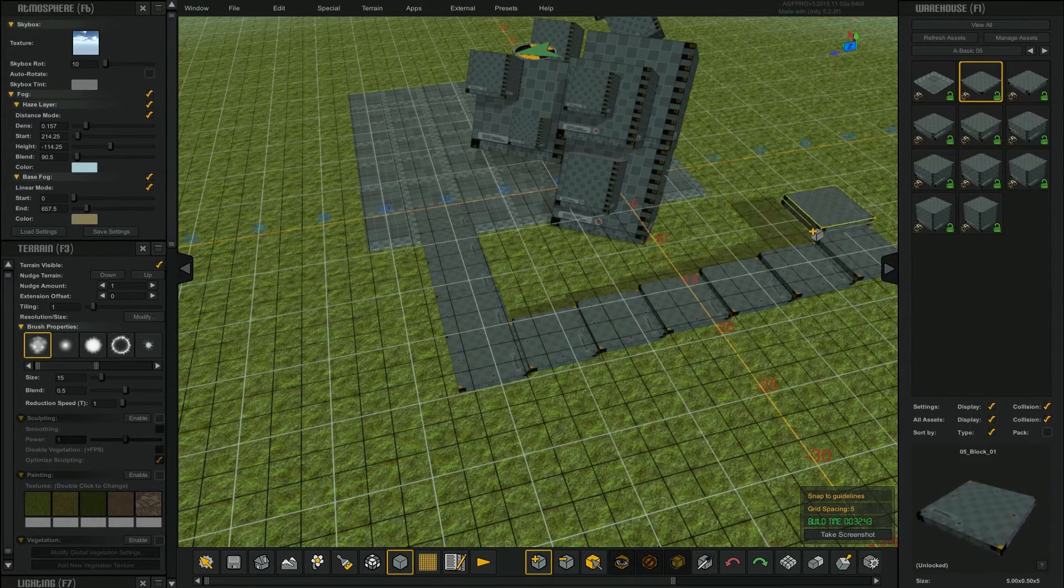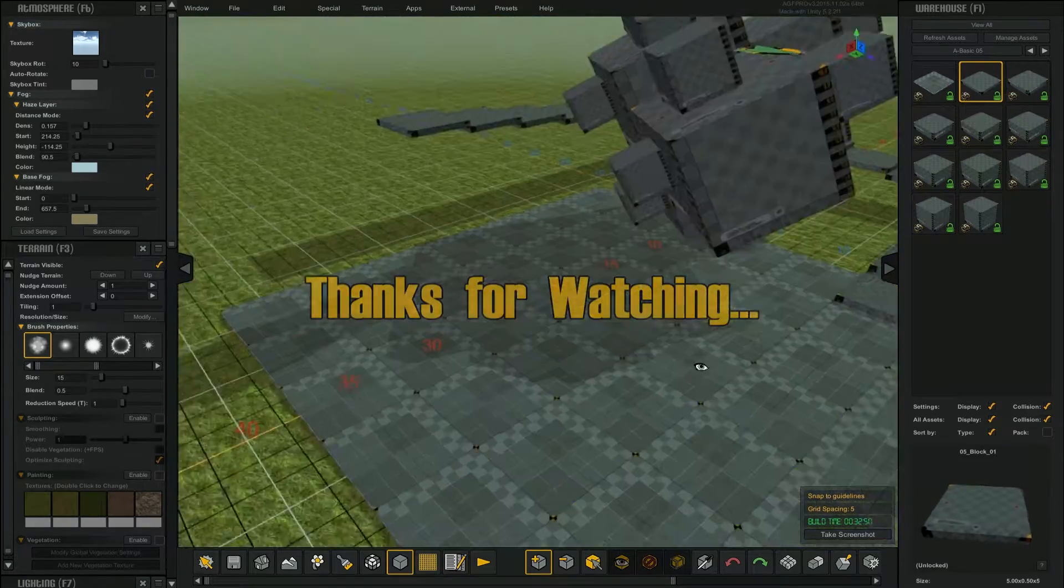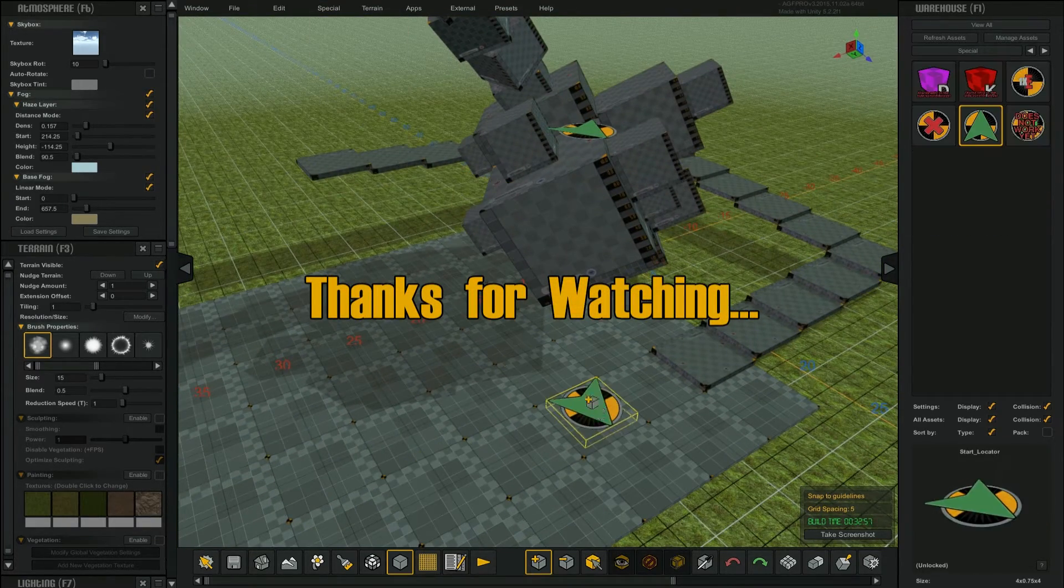You can also repeat the action by tapping the G key. That concludes this tutorial. Thanks for watching.